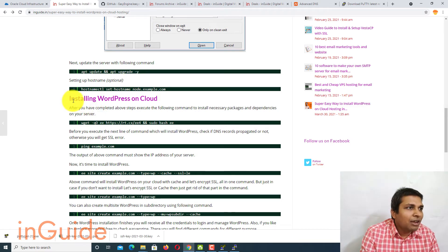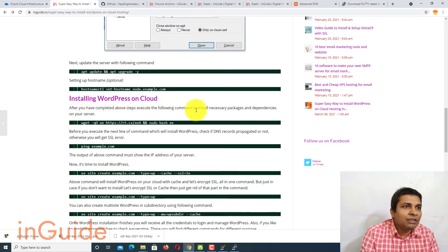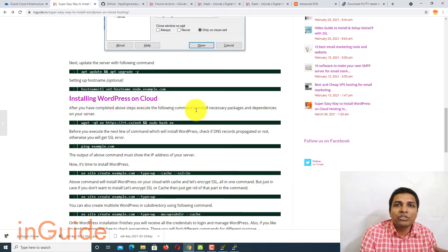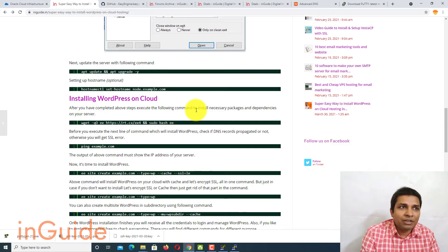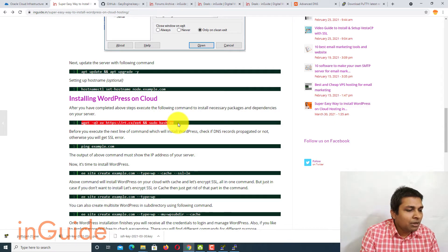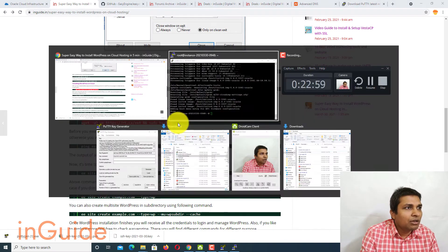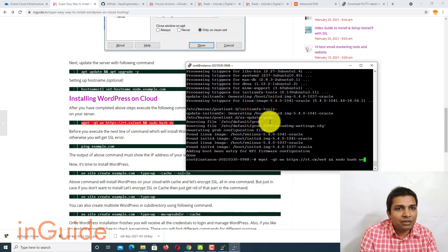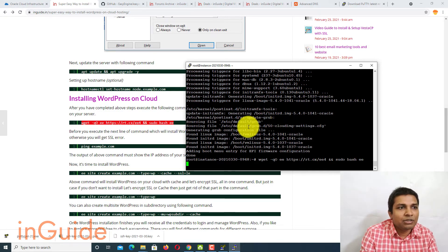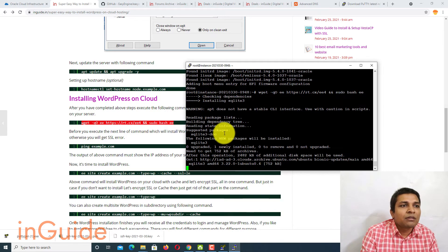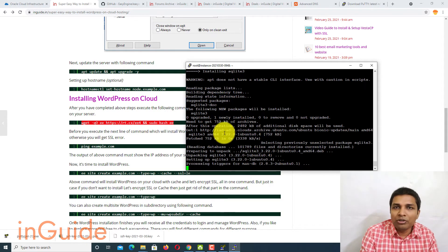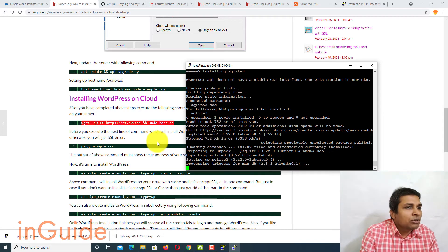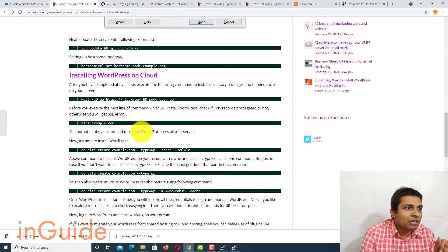Next is to install WordPress on cloud. In that you have to install some necessary packages or dependencies. So for that you have to execute this command. Let me copy it and then execute it. Now this is also going to take quite a while.